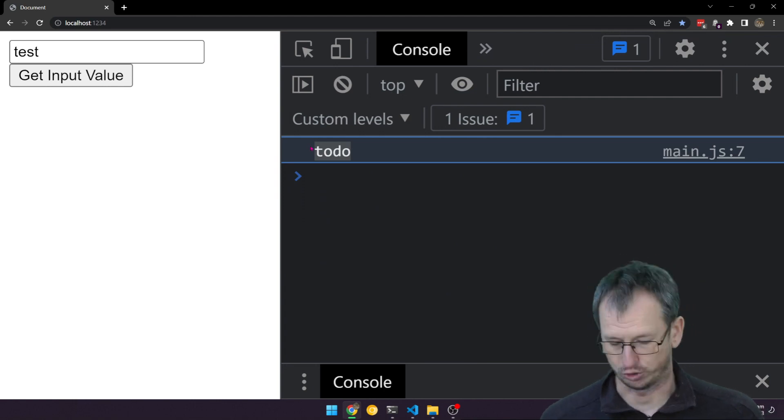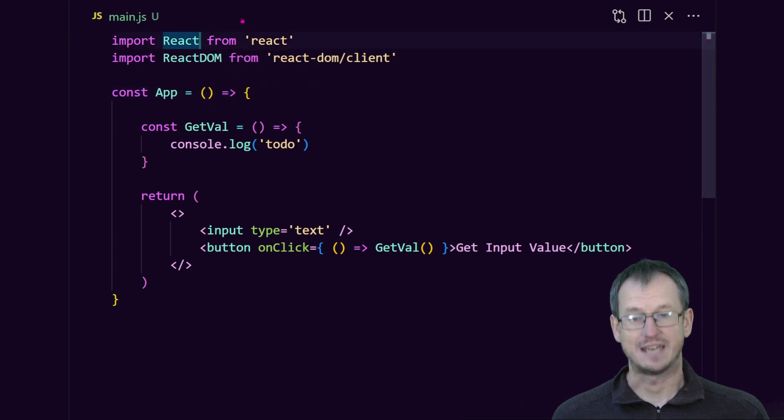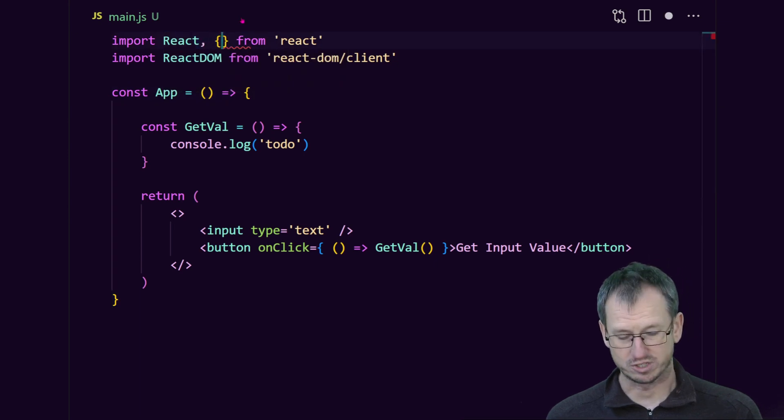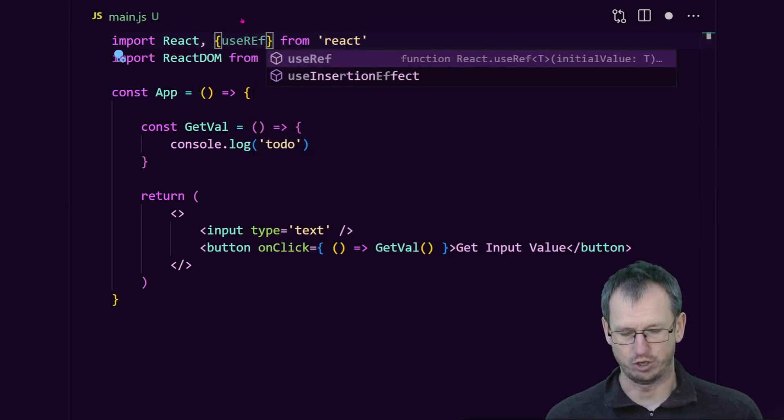Okay, first thing we need to do is import the useRef hook like so.